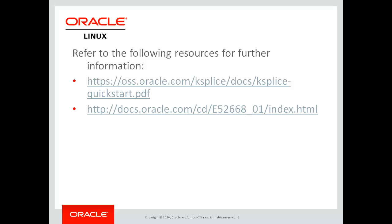So this concludes the demonstration of Ksplice. It's a method of allowing you to apply updates to kernel without having to reboot. Thank you for taking the time to watch this video.